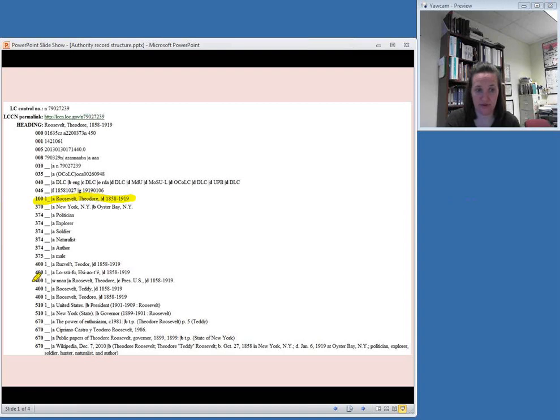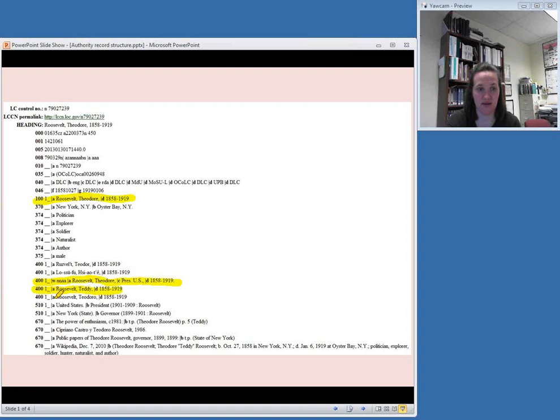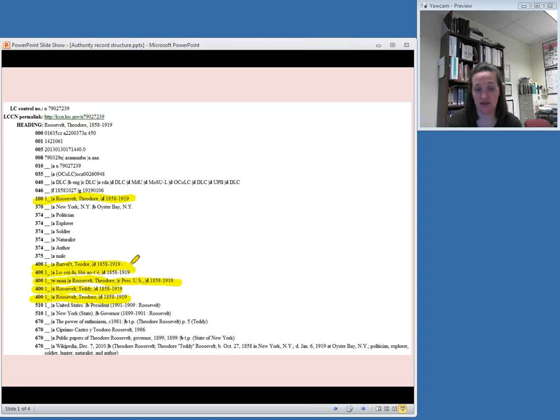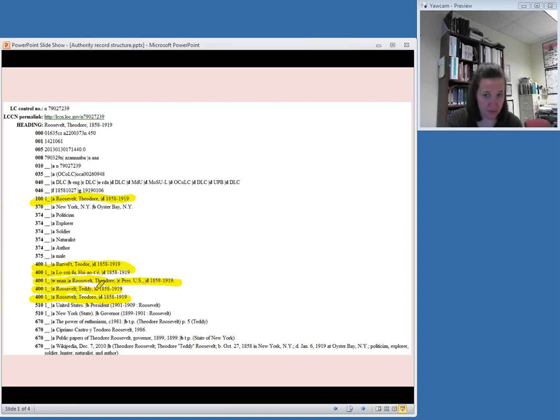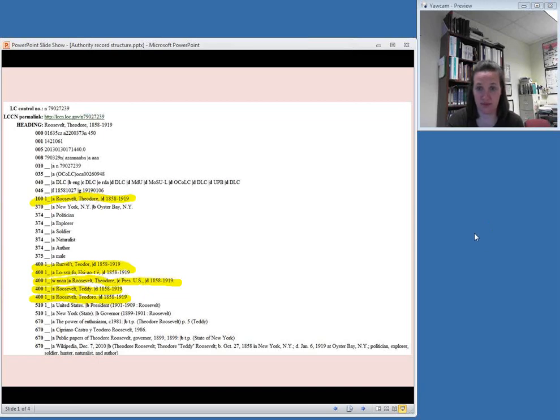In the 400 fields, there are variant forms of his name, Roosevelt comma Teddy. There is an older version, anything that has the subfield W with the NNAA. That means the heading used to be this and then they changed it to this. In this case, you can see that they took out the notation that he was the President of the United States at one time. You'll also see his name in some other languages. Those are also examples of the 400 things. All these things should not be used. Instead, whatever is in the 100 field should be used. So if you were thinking you had a book that calls him Teddy Roosevelt, and you looked that up in the authority file, you will find out that no, you don't use Roosevelt comma Teddy. You use Roosevelt comma Theodore. So that is a bit about how cross references work in authority records for personal names.